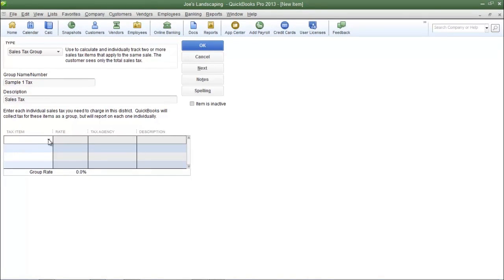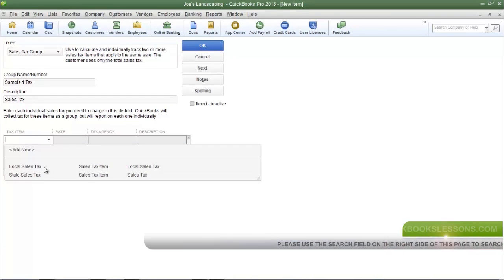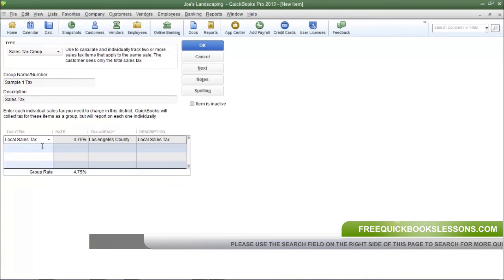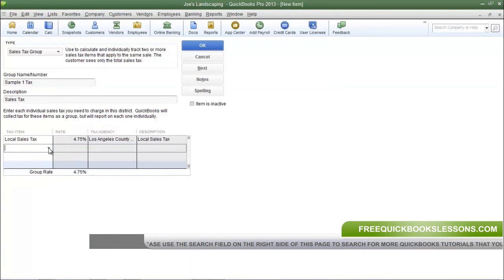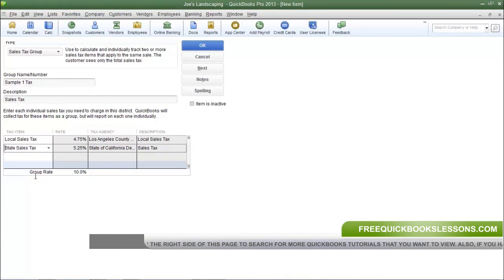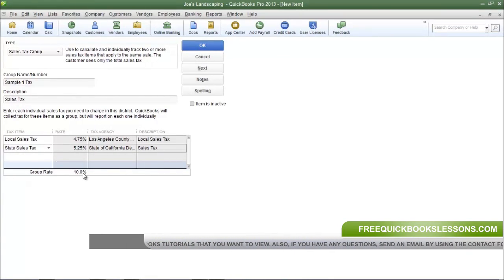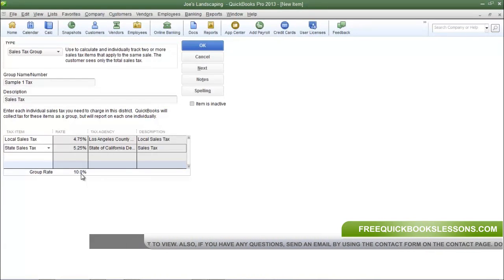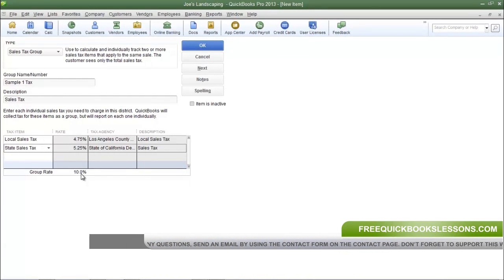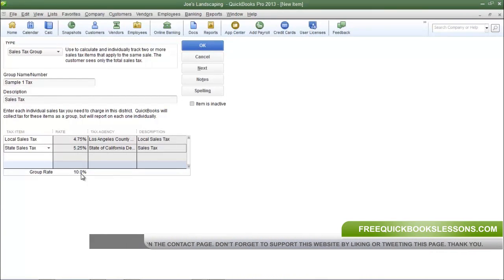The first one is local sales tax, and I'm going to select state sales tax. Now at the bottom of this field you can see that the group rate has been calculated. So this will be the total tax amount that's going to be charged to each one of my customers that are required to pay state and local sales tax.